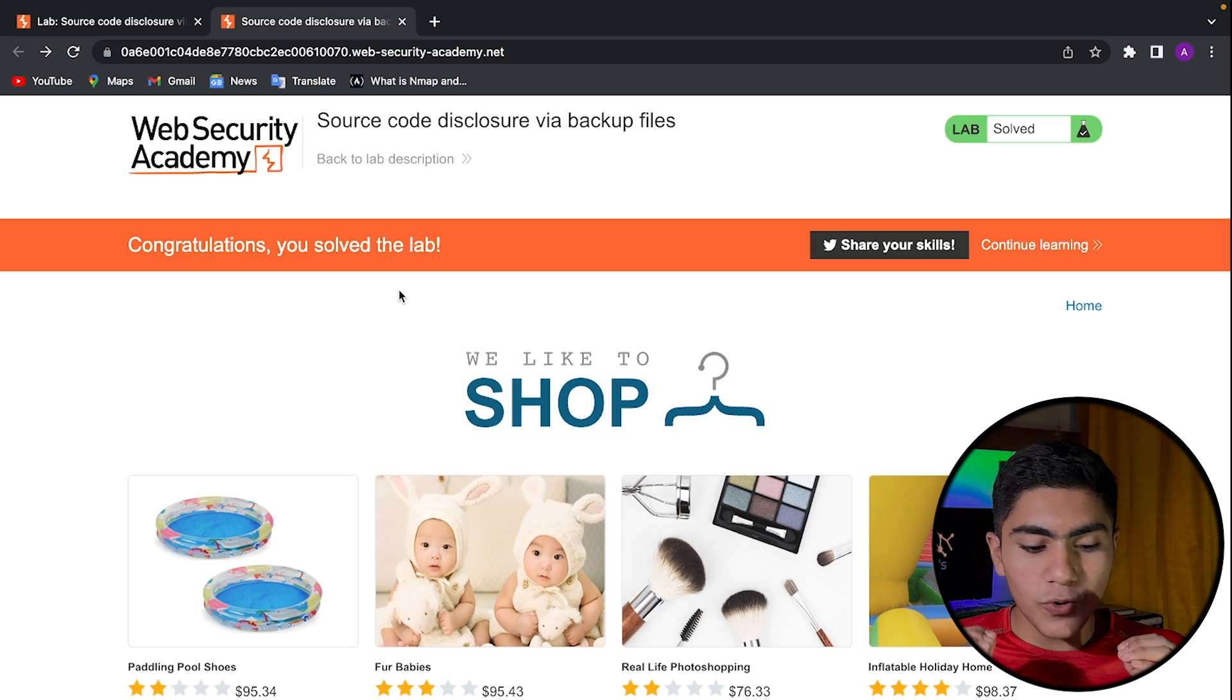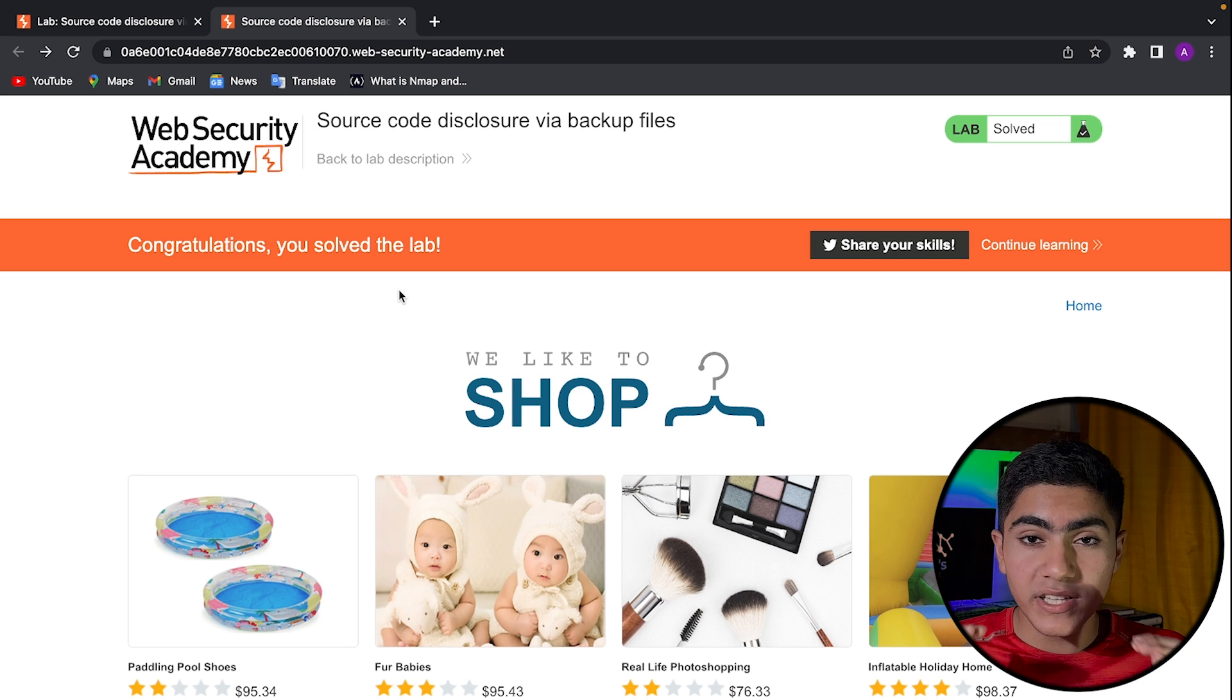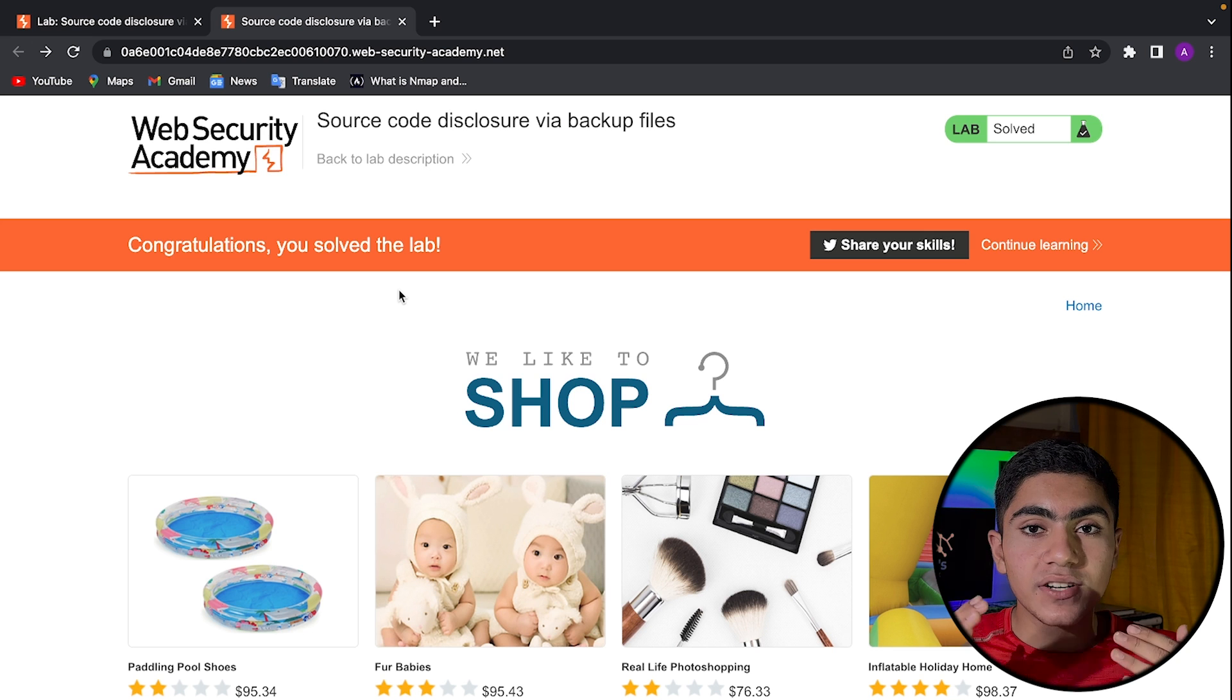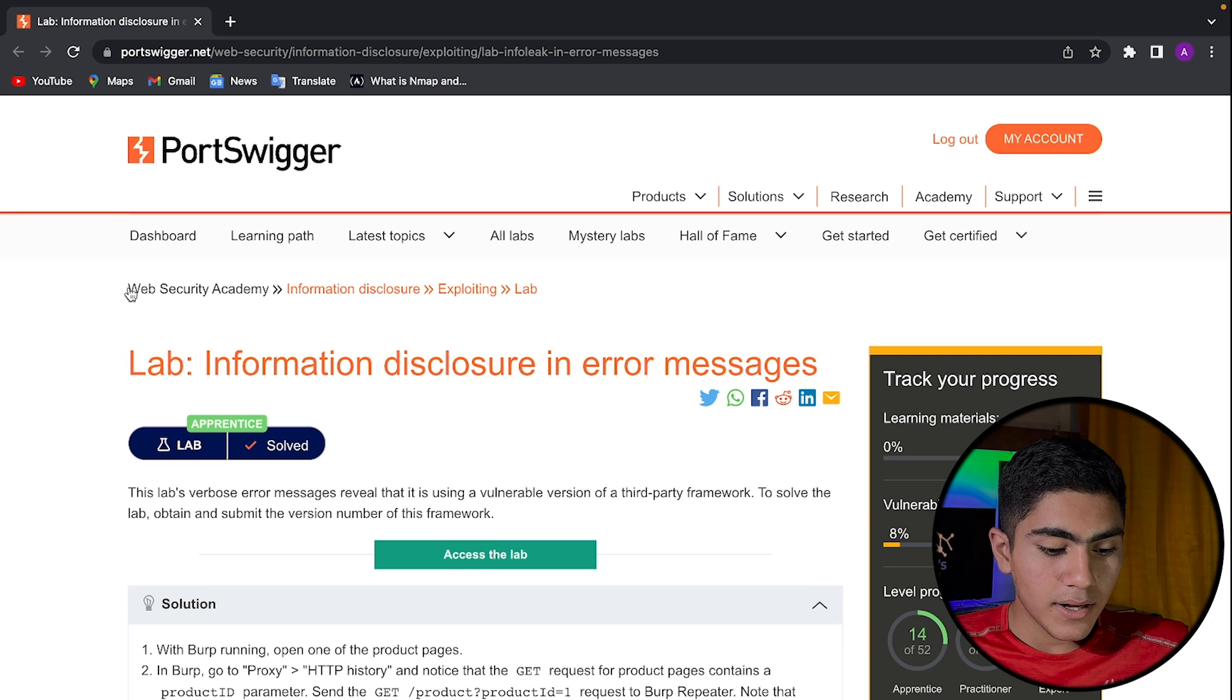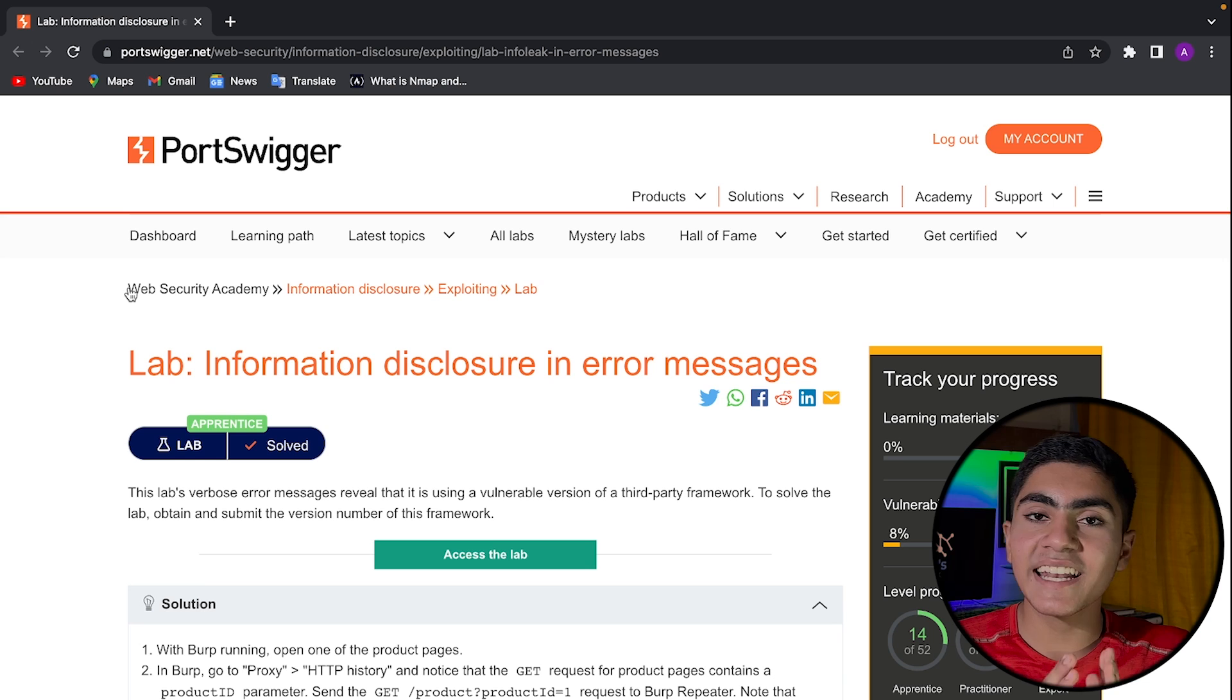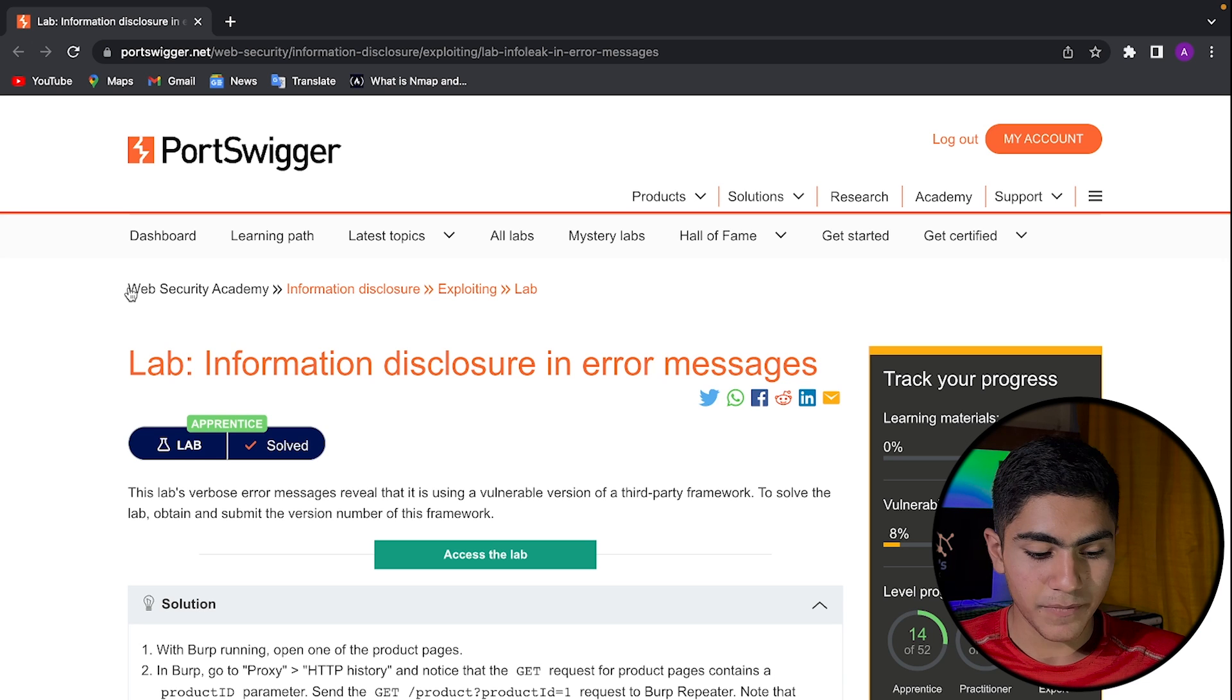So this is a very basic and a very important vulnerability that you can exploit via just accessing a file that is named robots.txt. If you go on any website on the internet, you will find a robots.txt file, but most of the robots.txt files don't contain that much useful information.